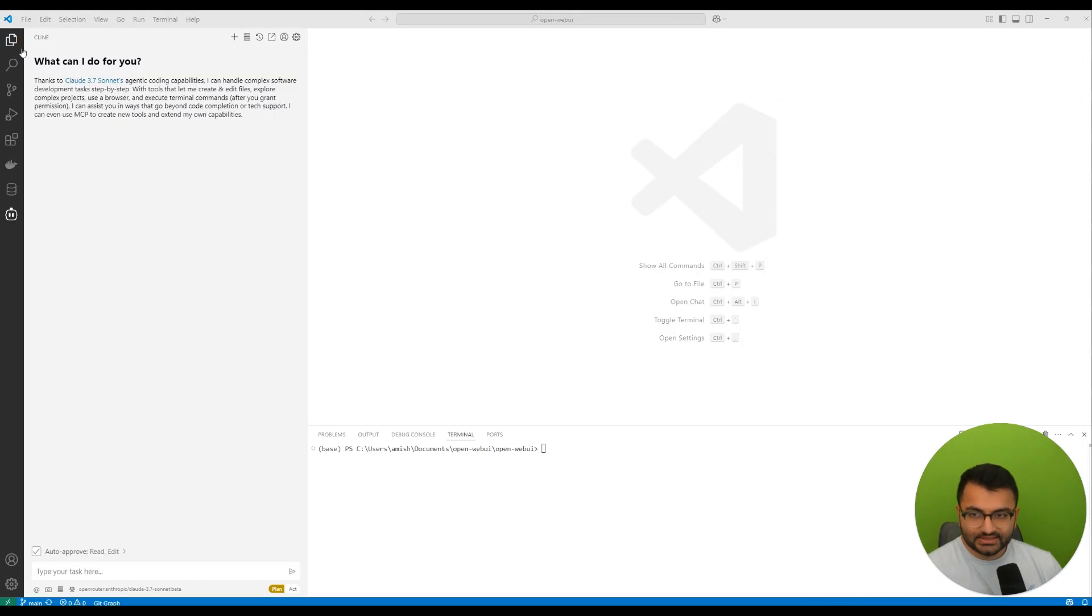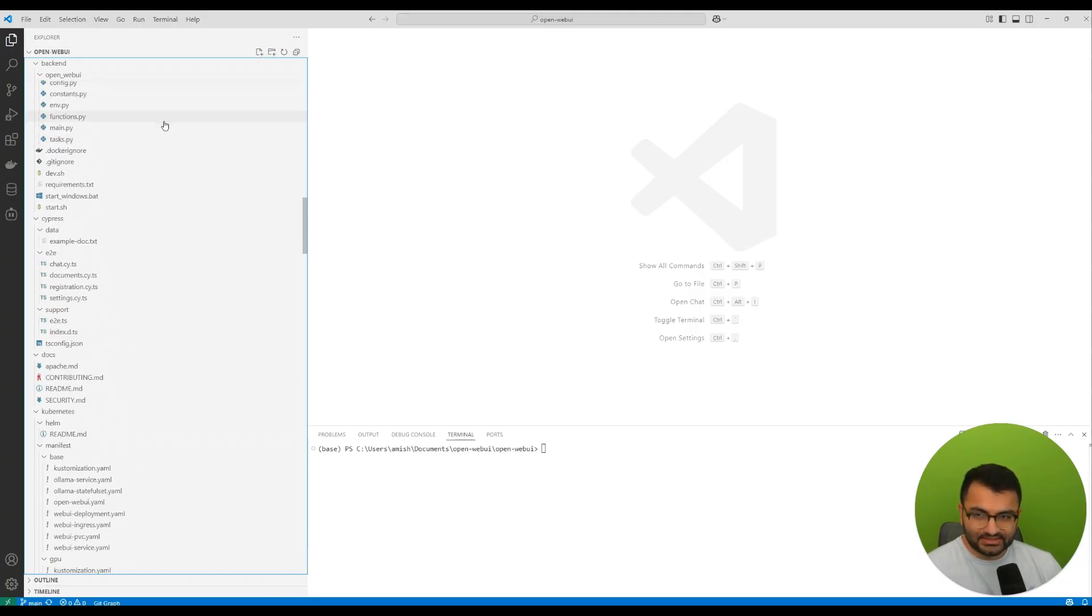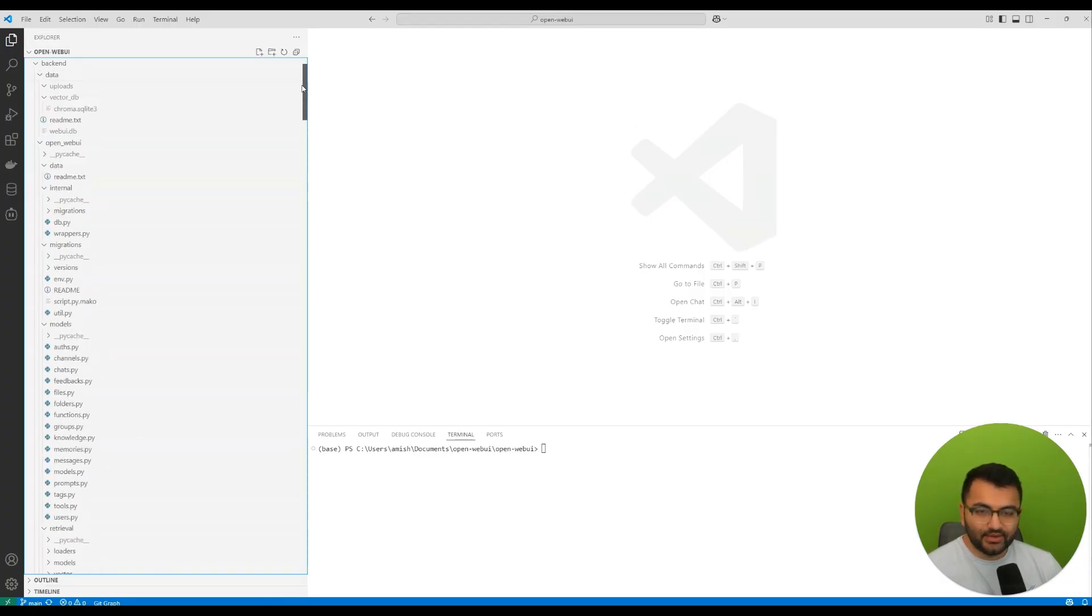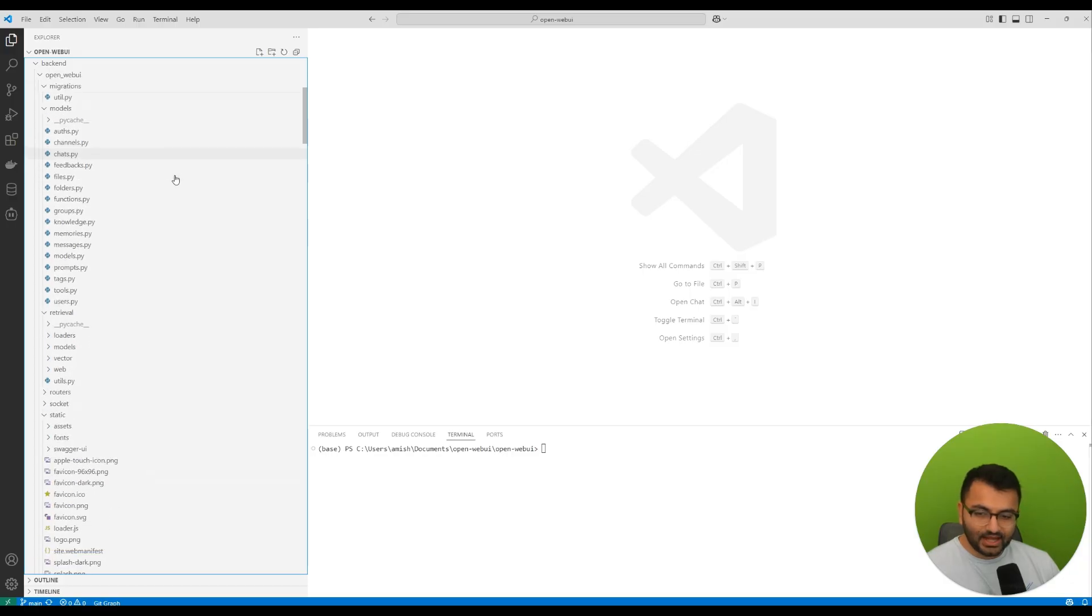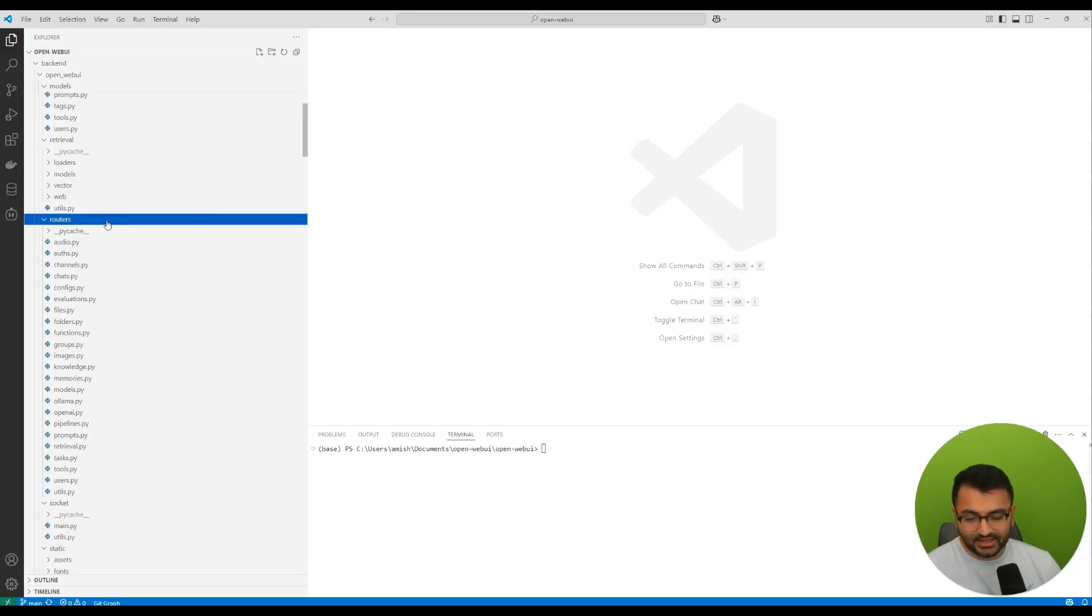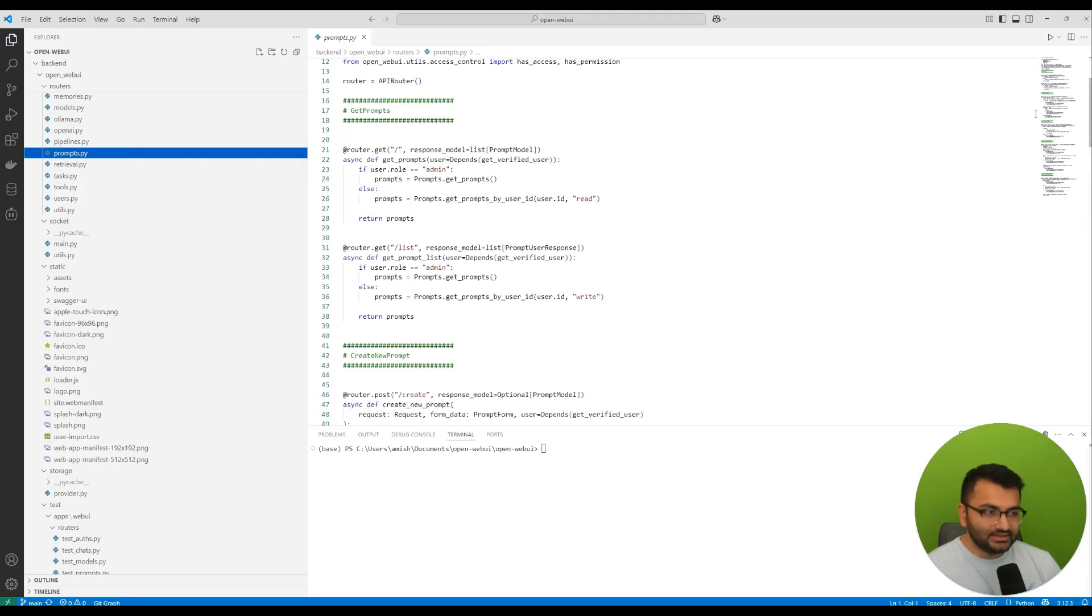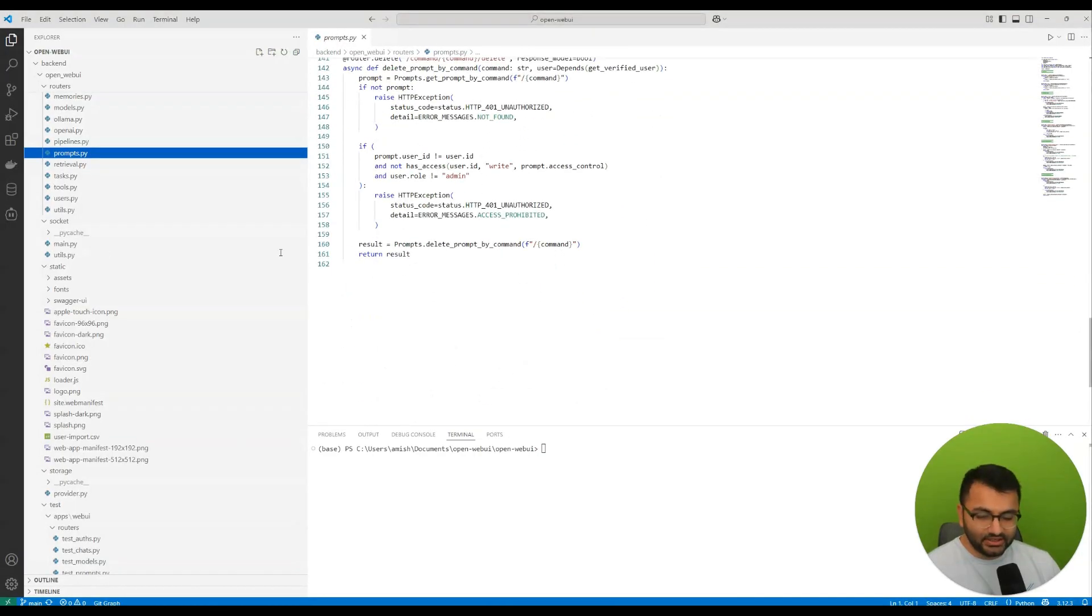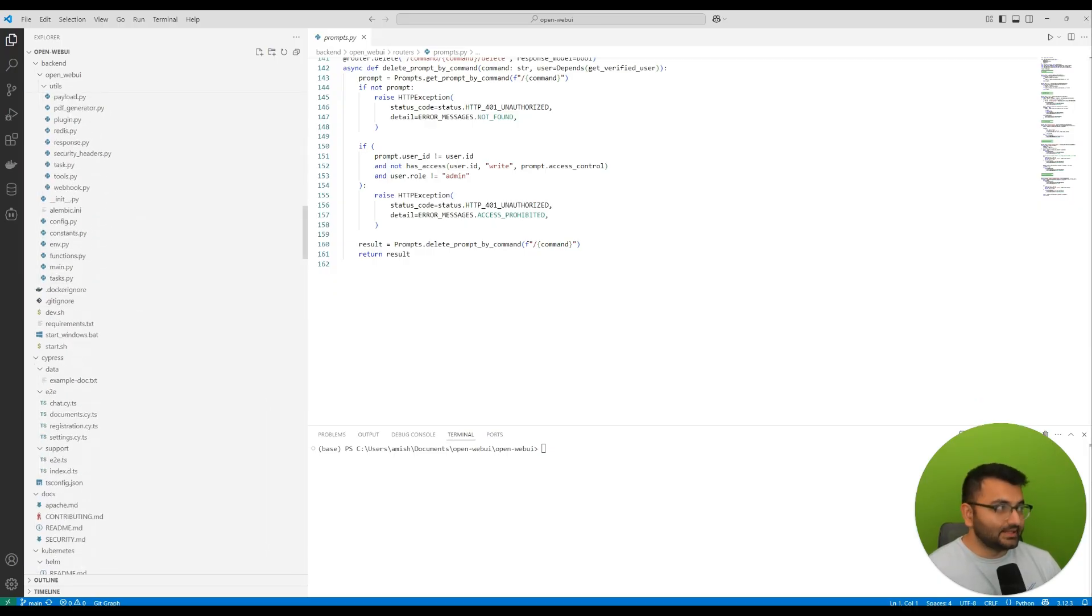Something like the Open Web UI, which is an open source tool that allows you to host large language models locally on your computer. Now, this is a huge code base. We're talking thousands and thousands of lines of code, and there's so much that's actually going on. Imagine that I have this Open Web UI code base that's open.